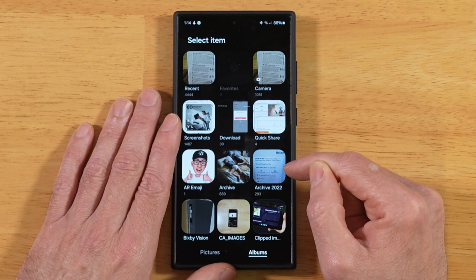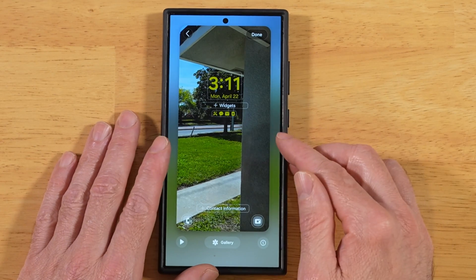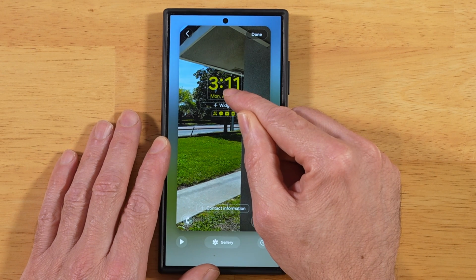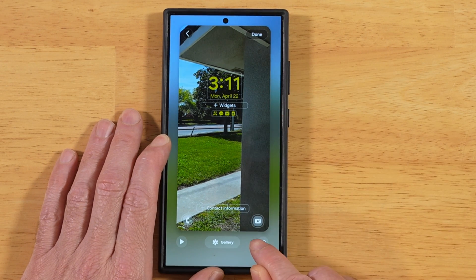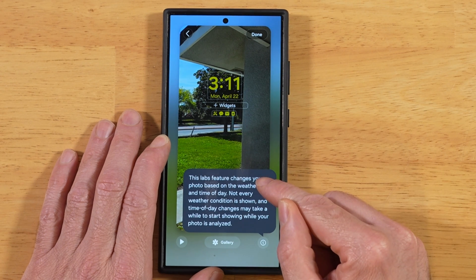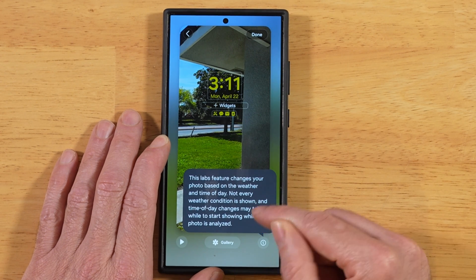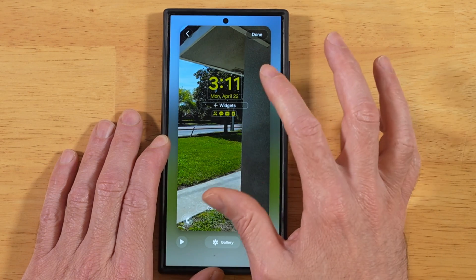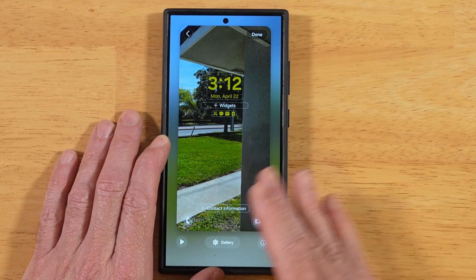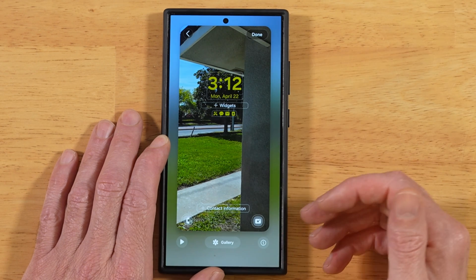This time we're going to pick one of our own images. We got our image selected, and we can make some adjustments to our widgets and all that. Down here at the bottom we have an information icon, and this lets you know that it takes a while for these changes to take effect. The first time you implement this, it may take a good 24 hours or so before it notices all your time changes and picks up your weather and applies it to your photos.